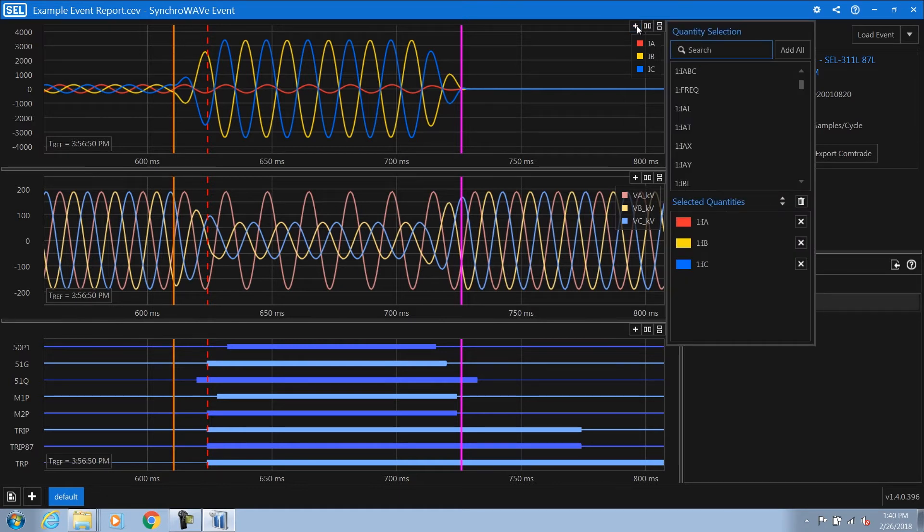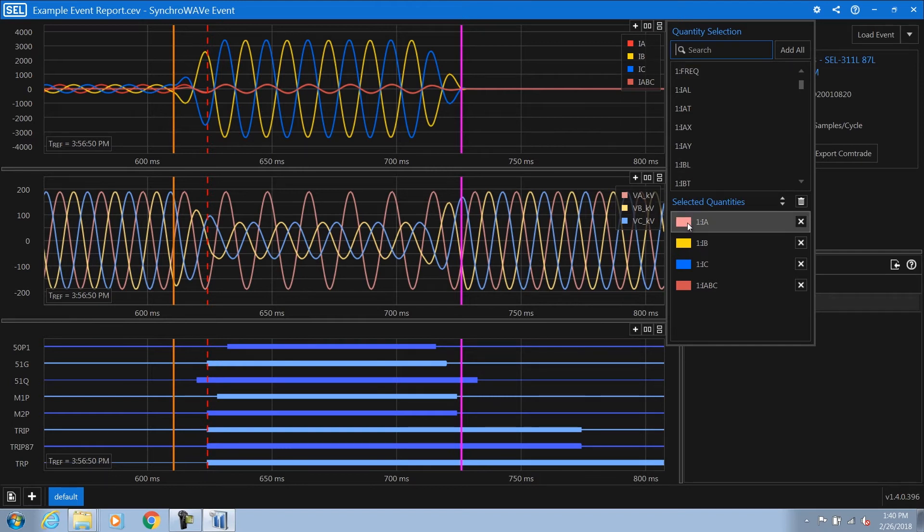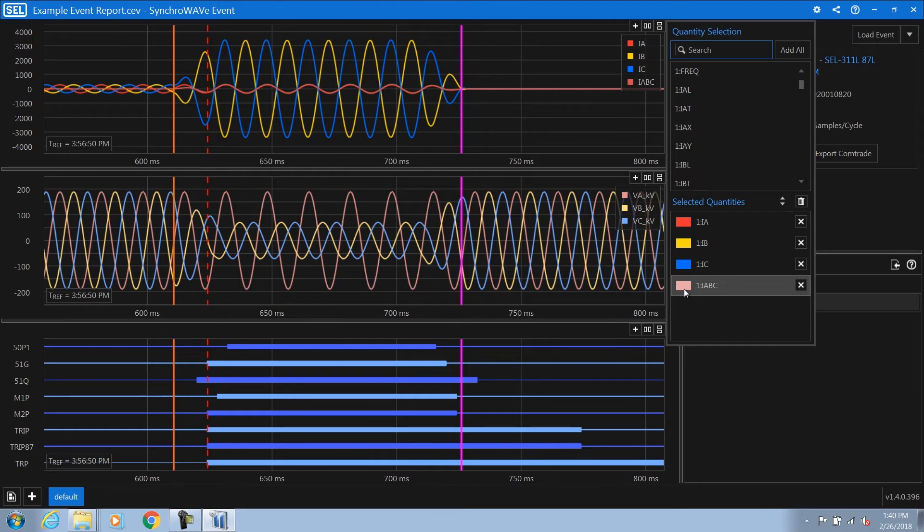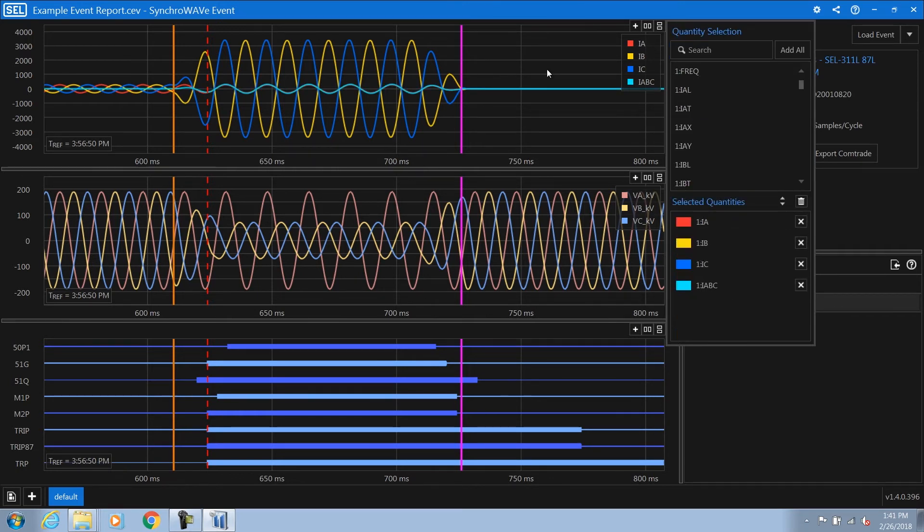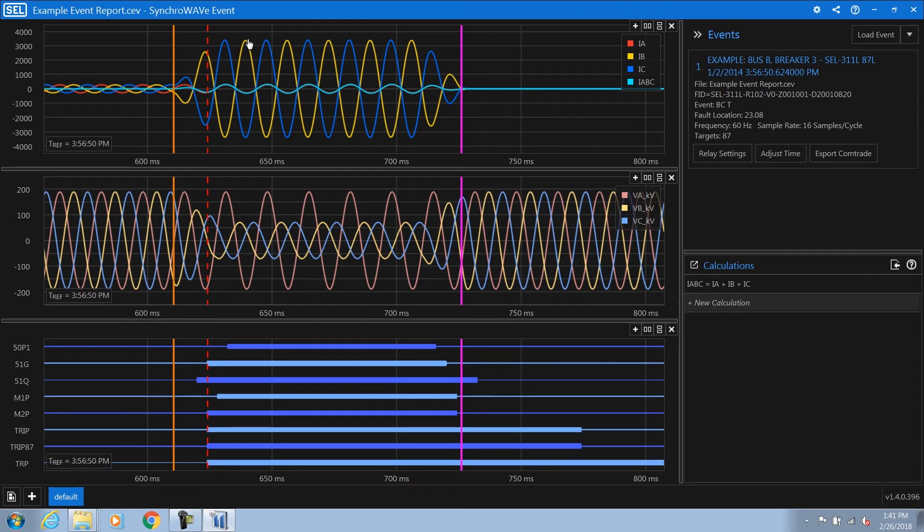Now I can add the IABC signal that we just created to the current trend and plot it alongside the original values. I'm also going to quickly change the color of the IABC to make it more visible. And you can see now the summation of the currents alongside the original currents.